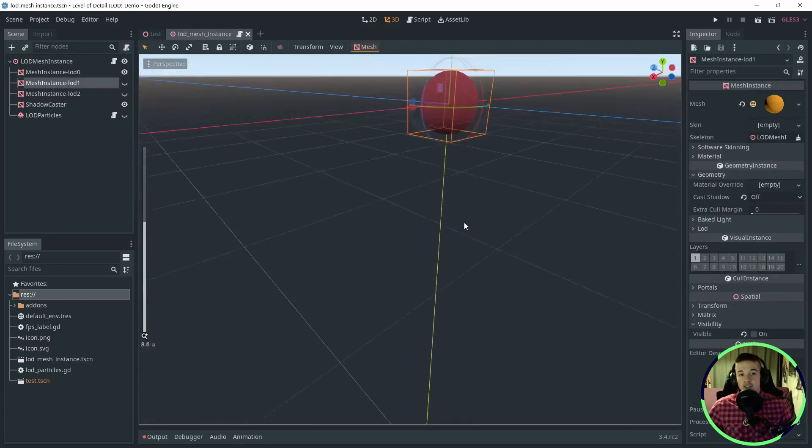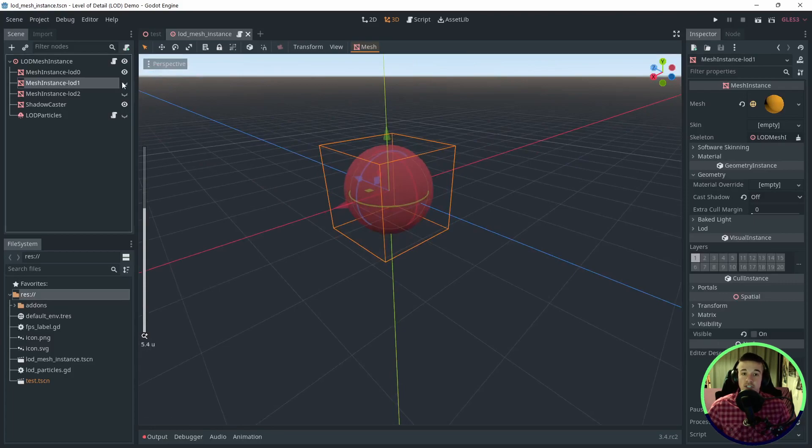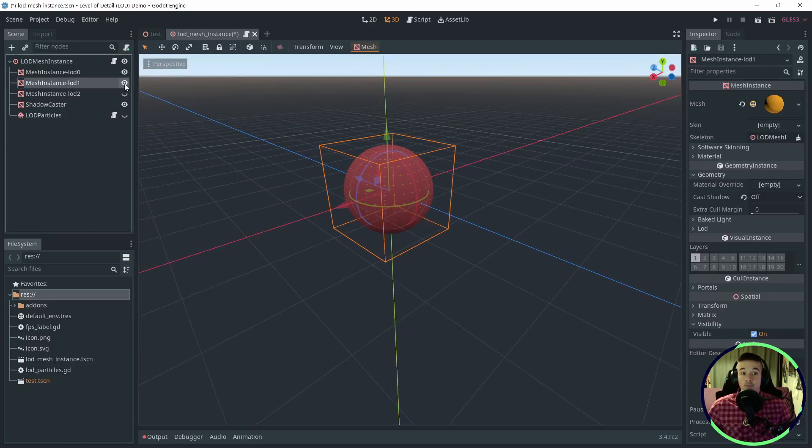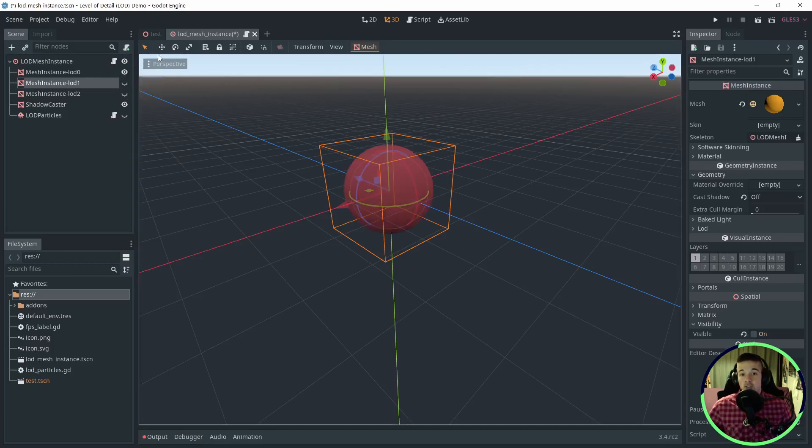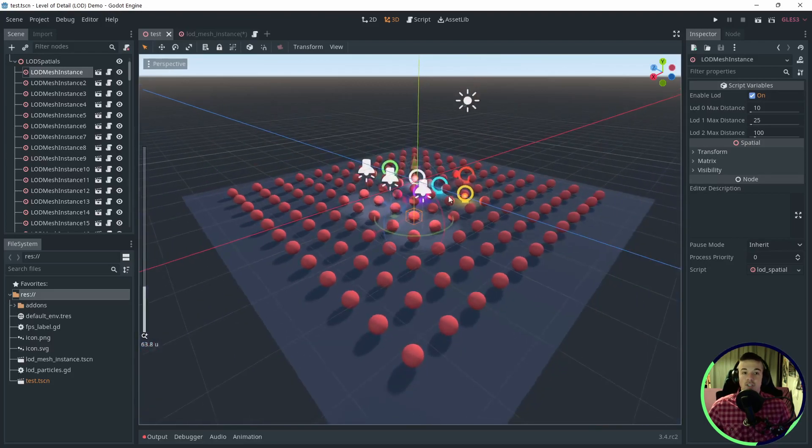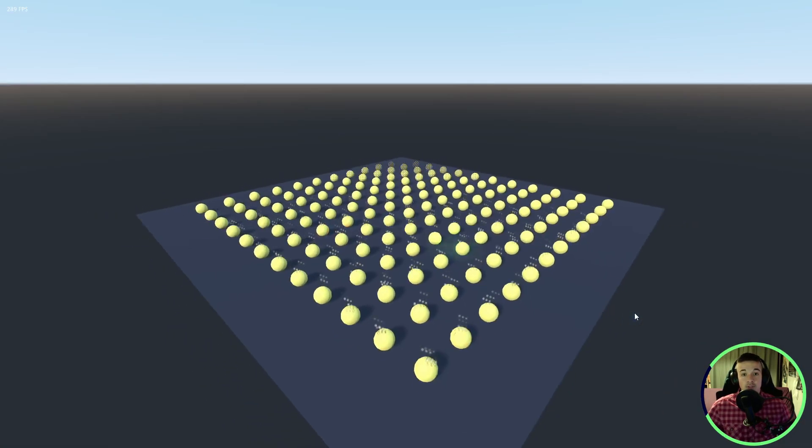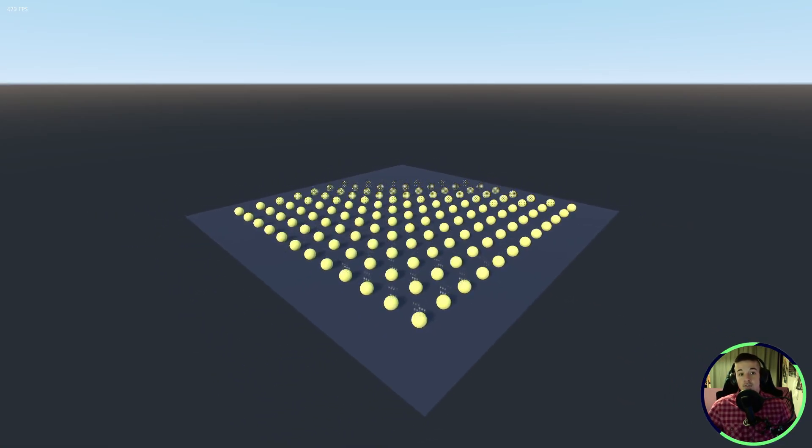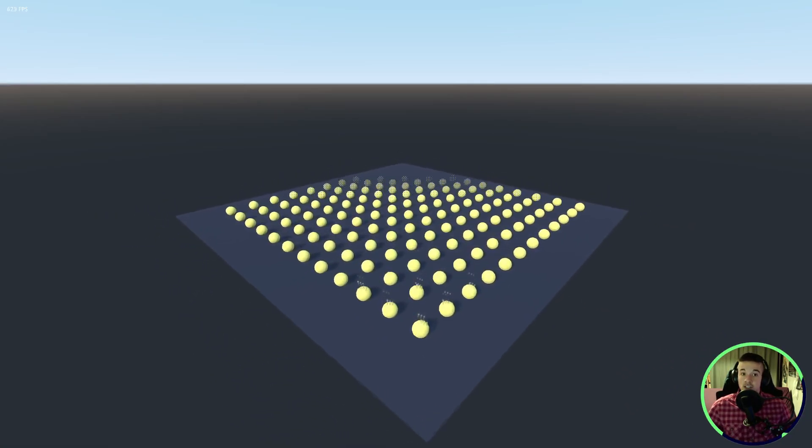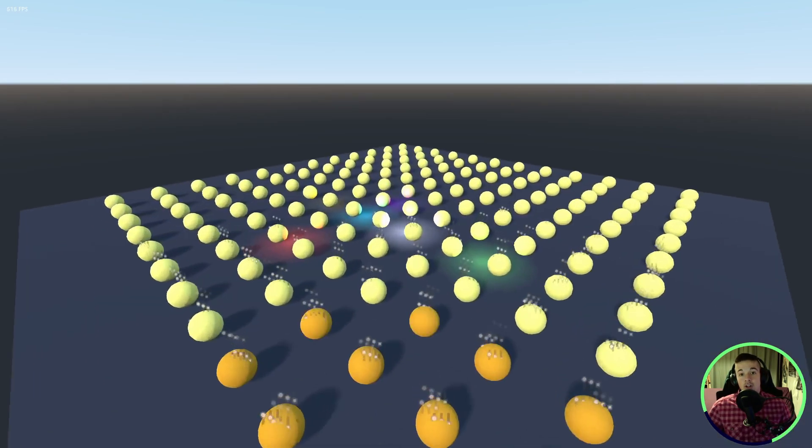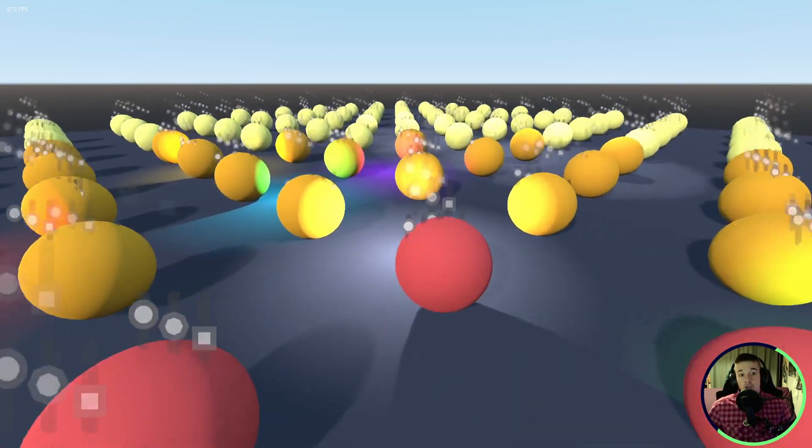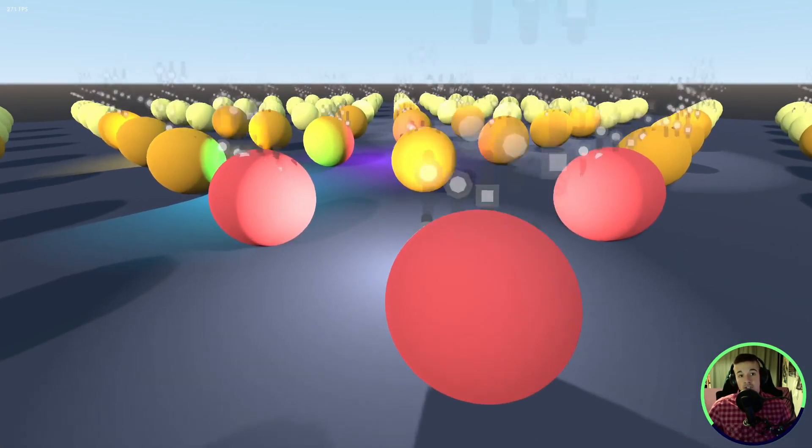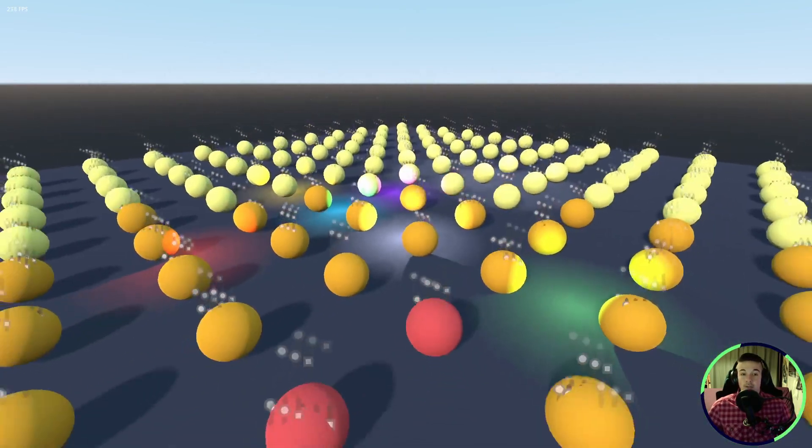This addon helps you setting up levels of detail for your meshes, helping improve performance with ease. You simply add an LOD spatial node to your scene and add 2 or 3 meshes with different levels of details. You can set different parameters for how fast it should update, and if you want to see it in action, there's a neat little demo available. Note that this addon will work only on Mesh Instance, particles, and lights.